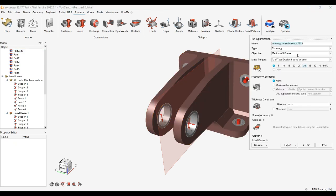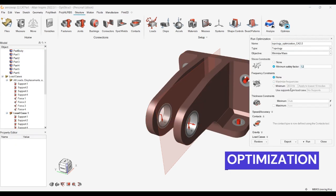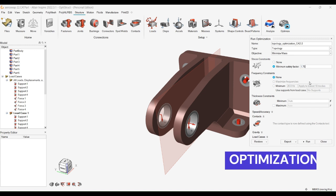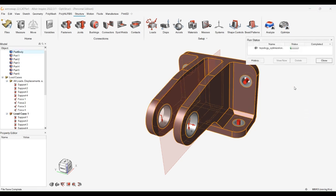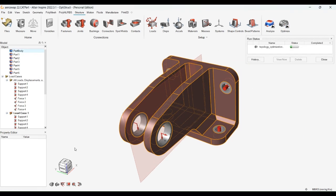Here you can see we have used the optimization command to optimize this component. We have to select the safety factor and thickness constraint. Here we have used 1.75 as the safety factor and 10 as the thickness constraint. Now we have to wait for the optimization. Once the optimization is done, we can see the final component will be with reduced material.